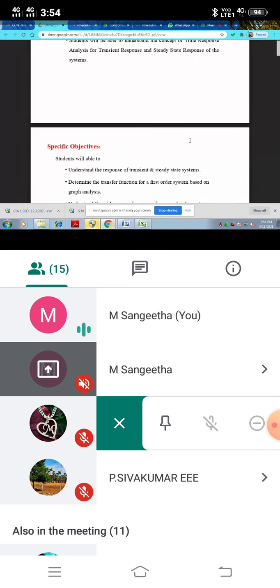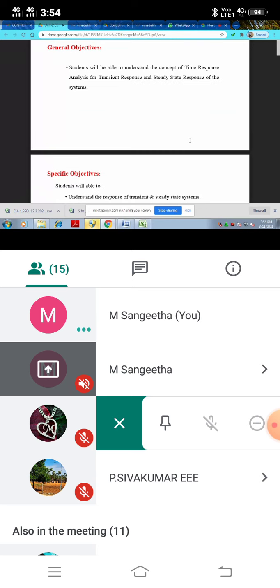This specific objective says transient response, steady state response. Otherwise, time response having two classification. One is transient response, another one is steady state response.